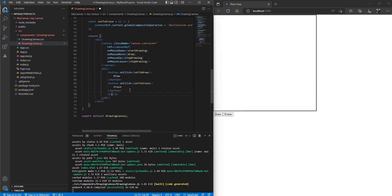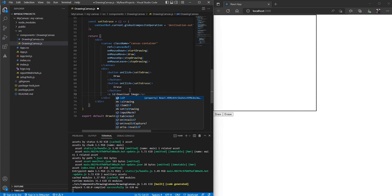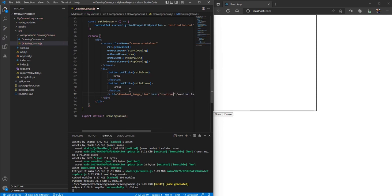First of all, let's create an anchor tag and call it 'Download Image'. Let's provide an ID to this anchor tag — we'll call it ID equals 'downloadImageLink' — and let's give it an href, let's say 'downloadLink'.